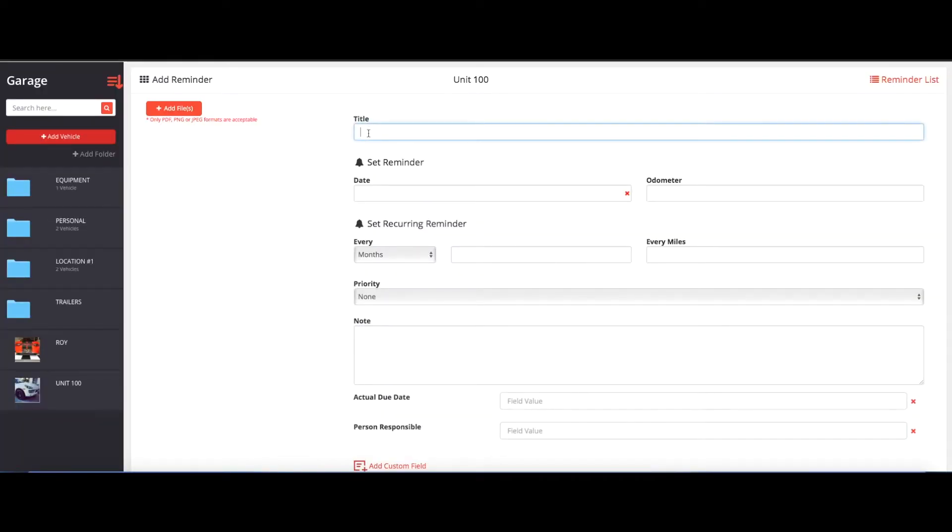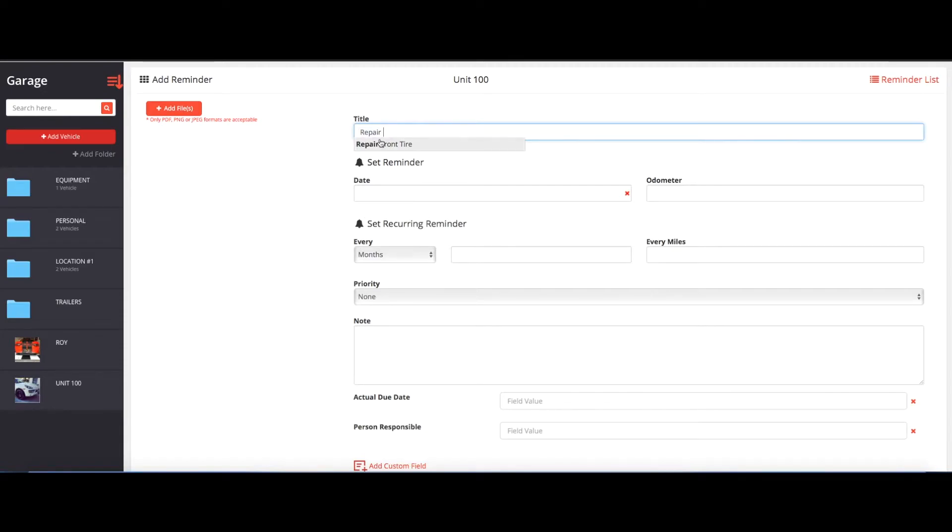And then you would want to put the title of the work order here. So for example, if you need to repair the front tire, we have a dropdown here you can select, and then you can just select repair front tire.